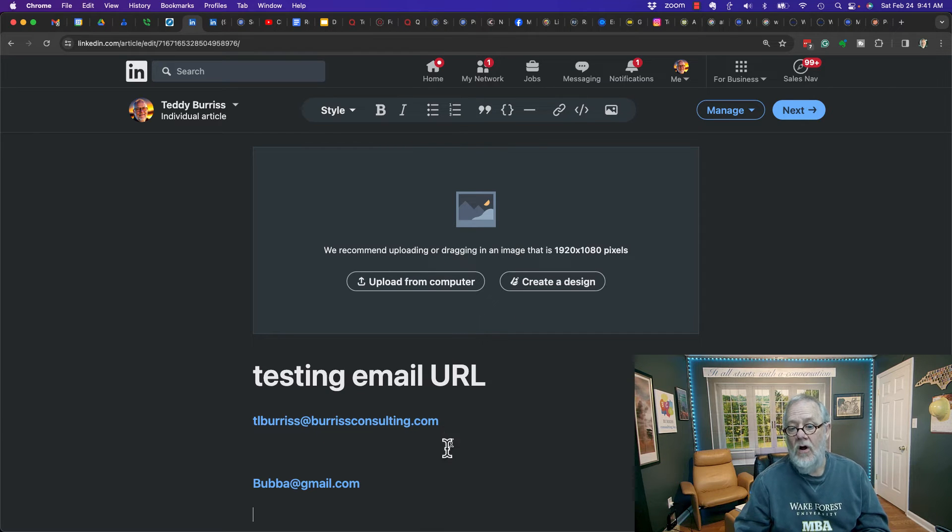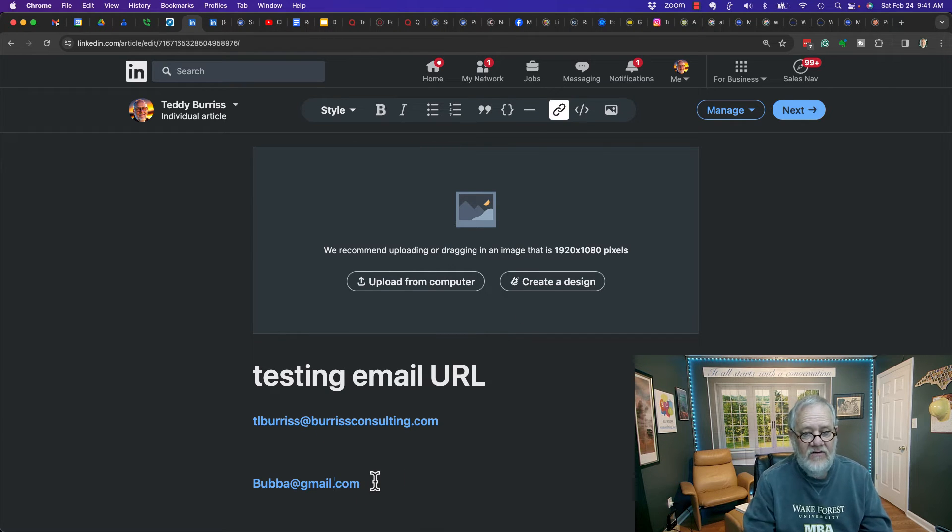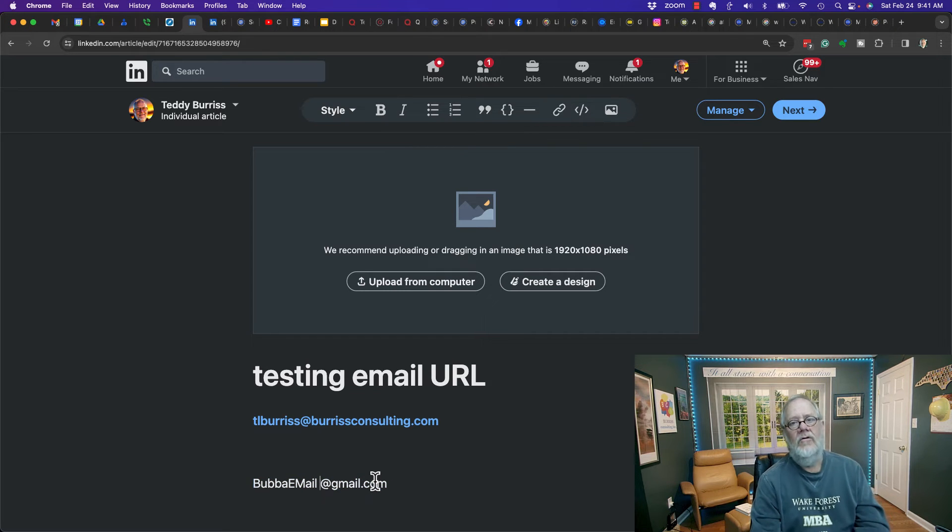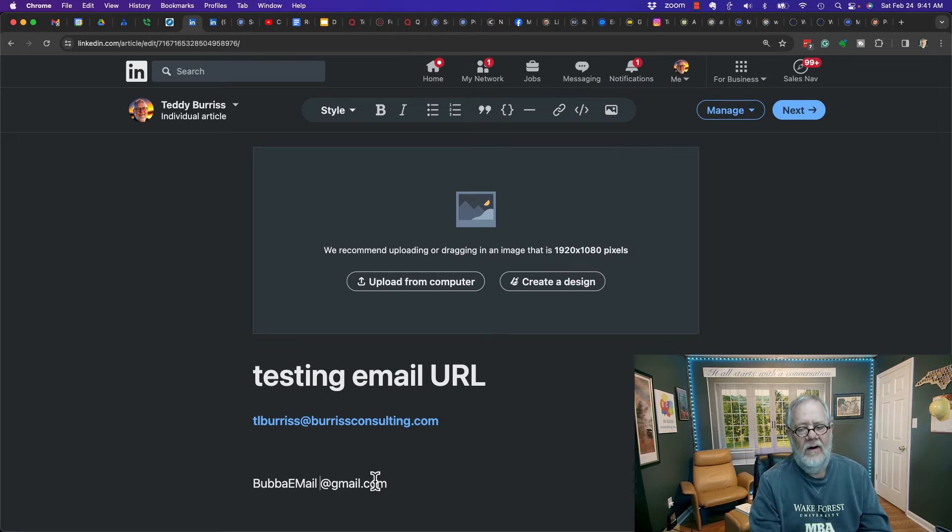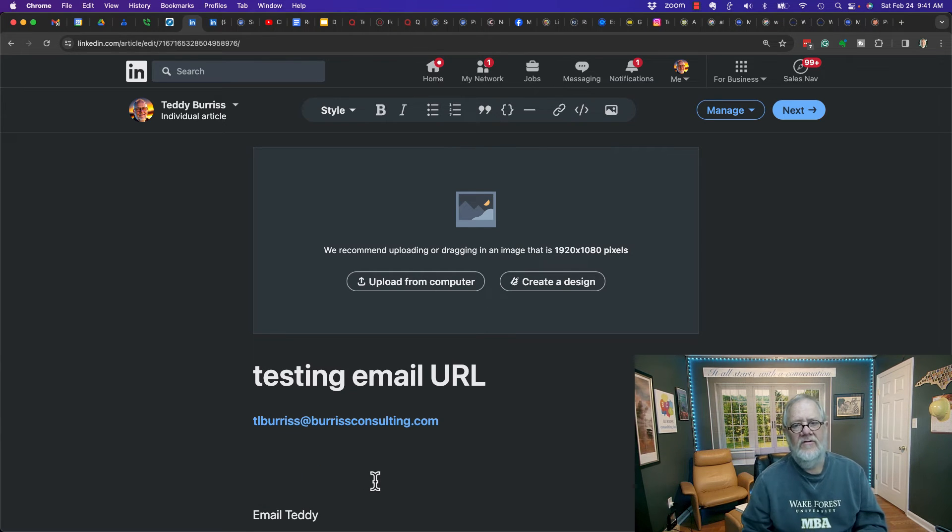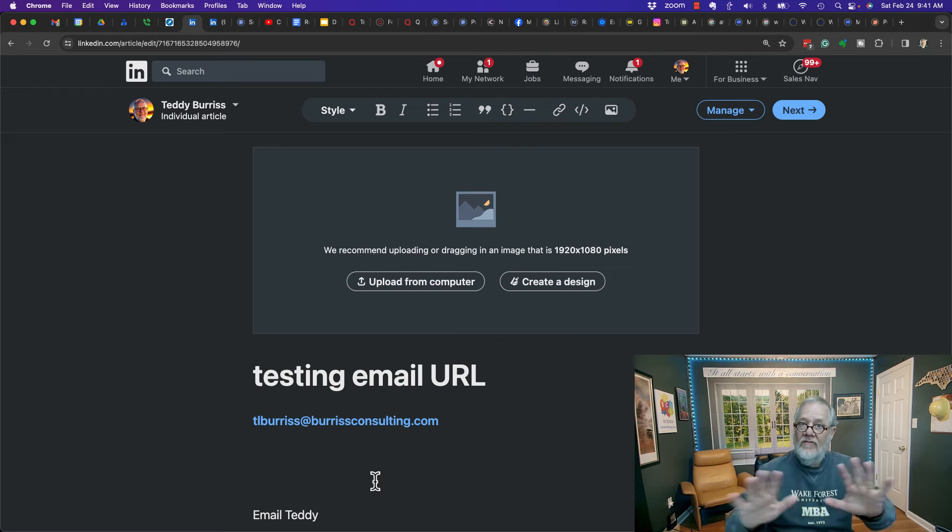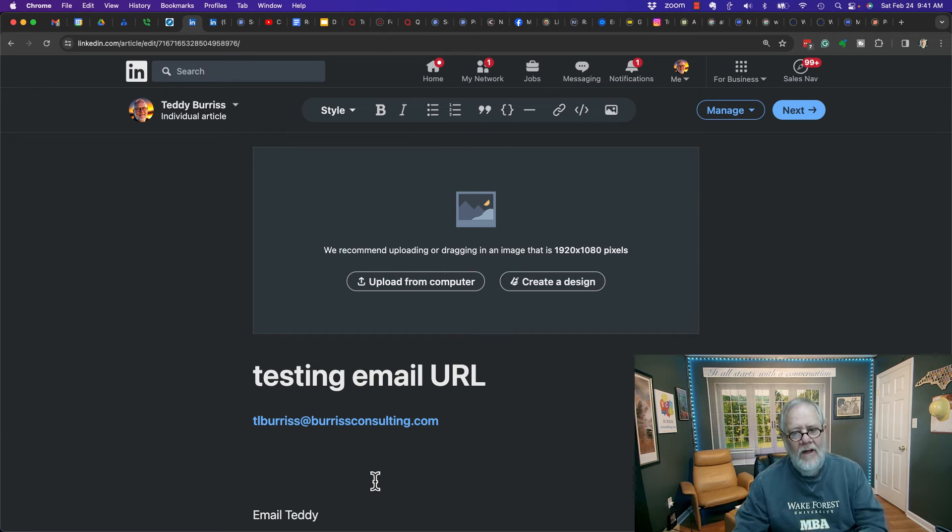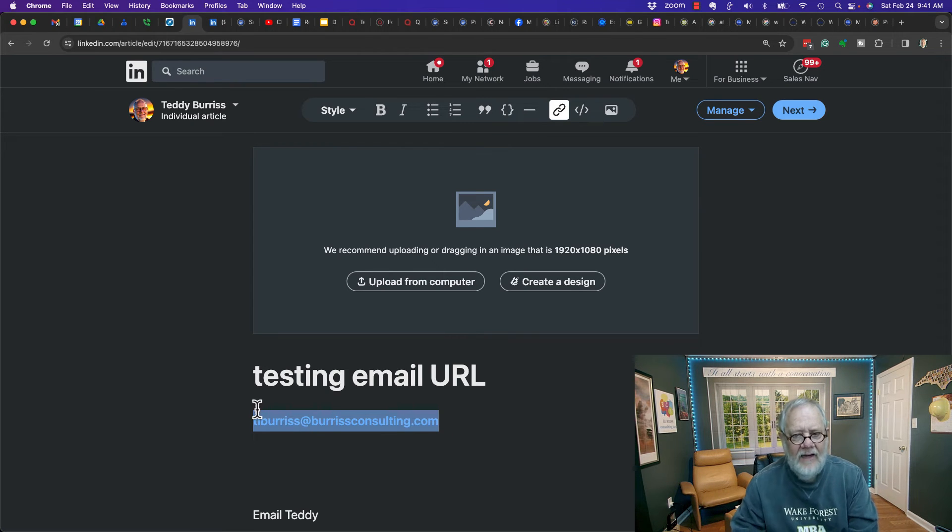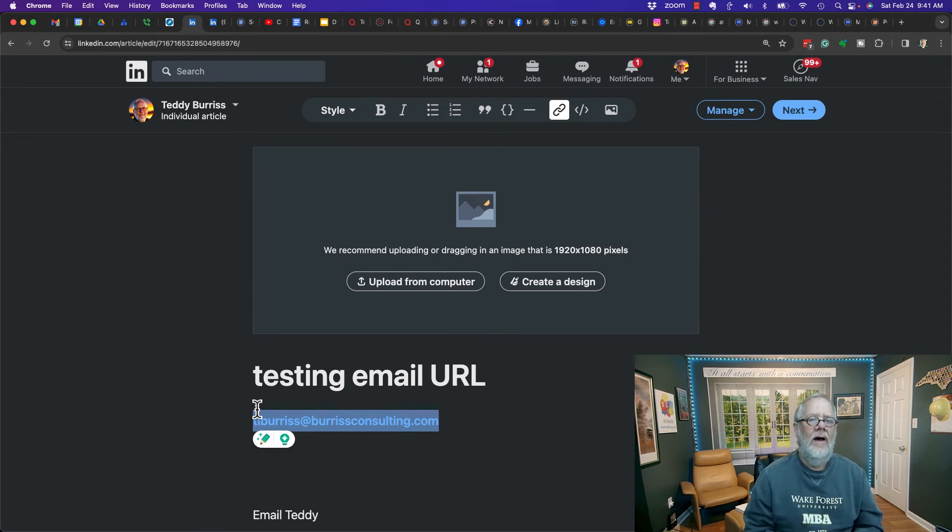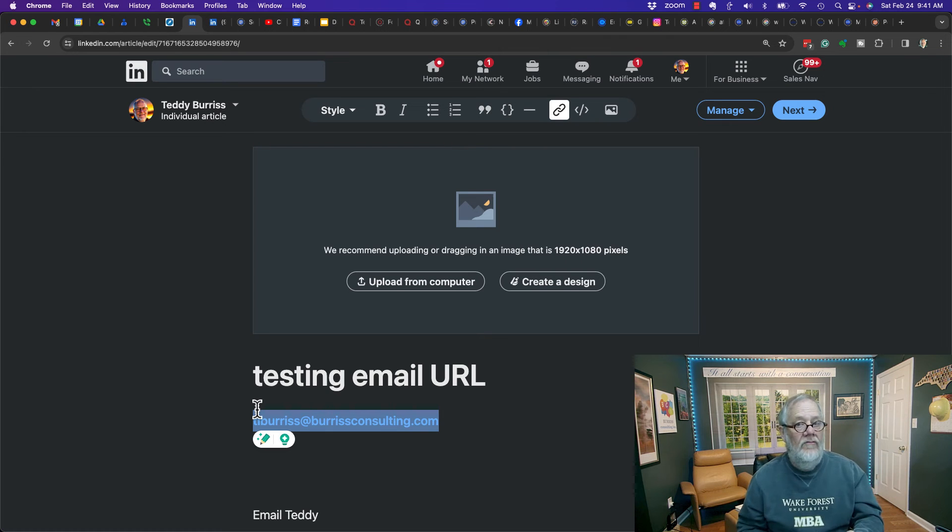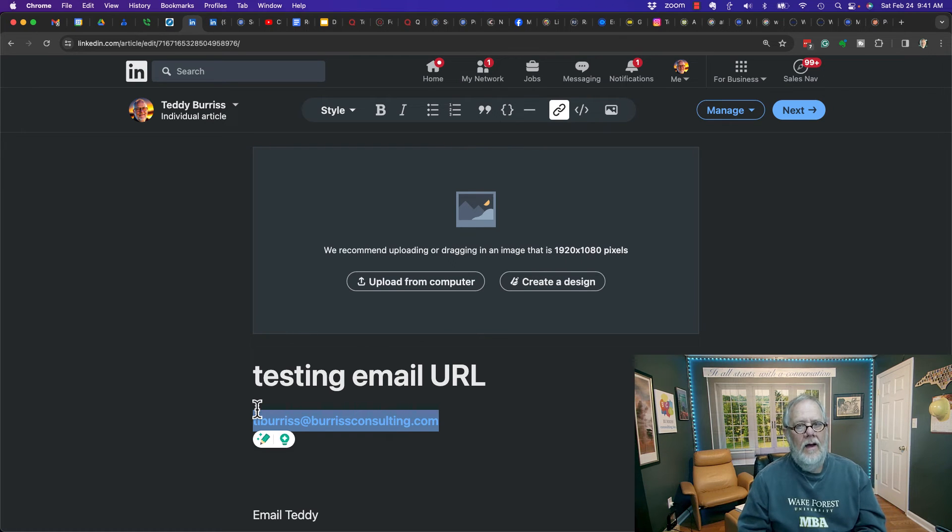But the moment you go back and you try to change it, and you say, you know, email Bubba, it breaks. When you put a space in there, the moment you try to edit the hyperlink, it's going to break. However, I'm grateful that at the very least, I can type in an email address, and it resolves to an email hyperlink.